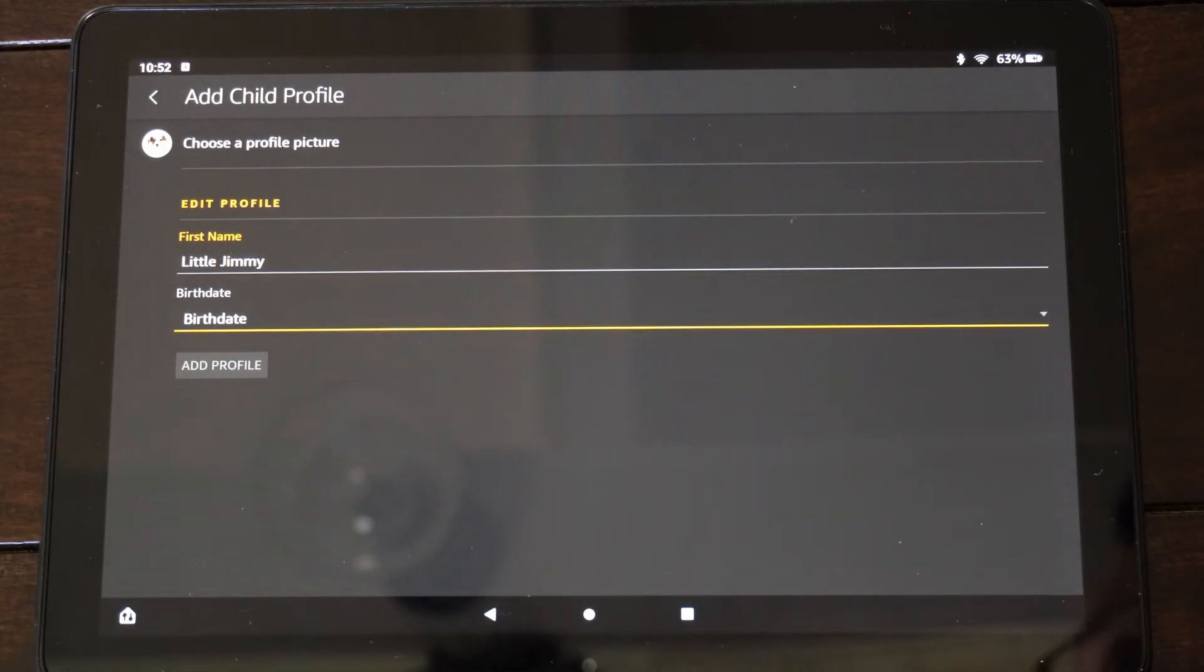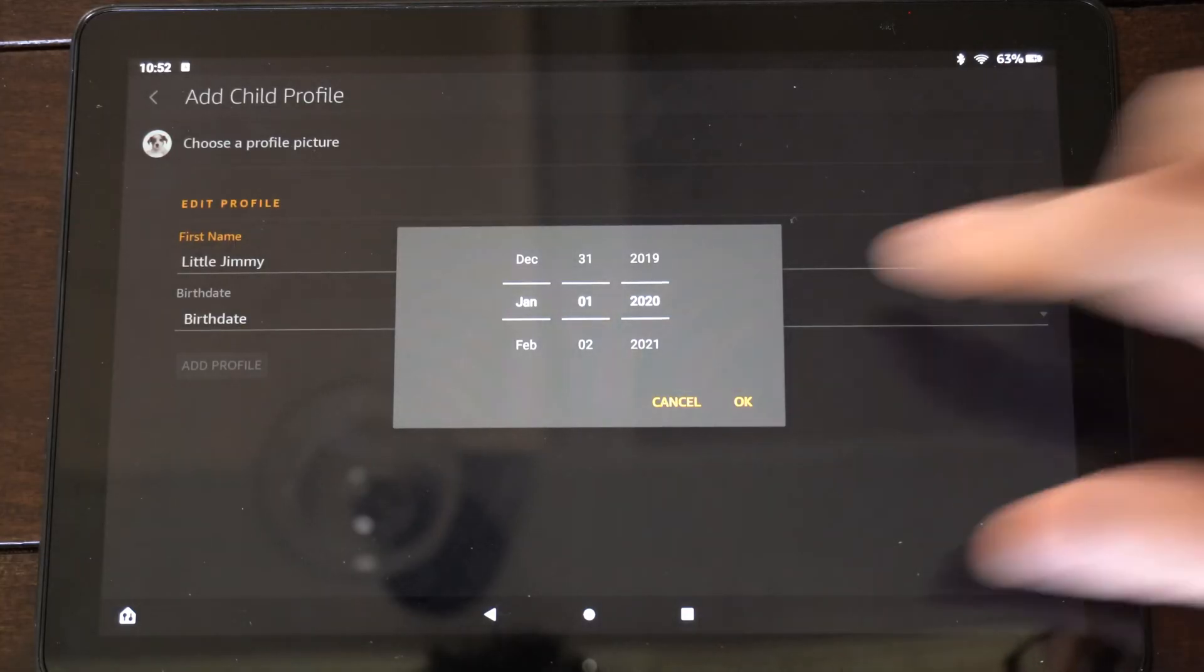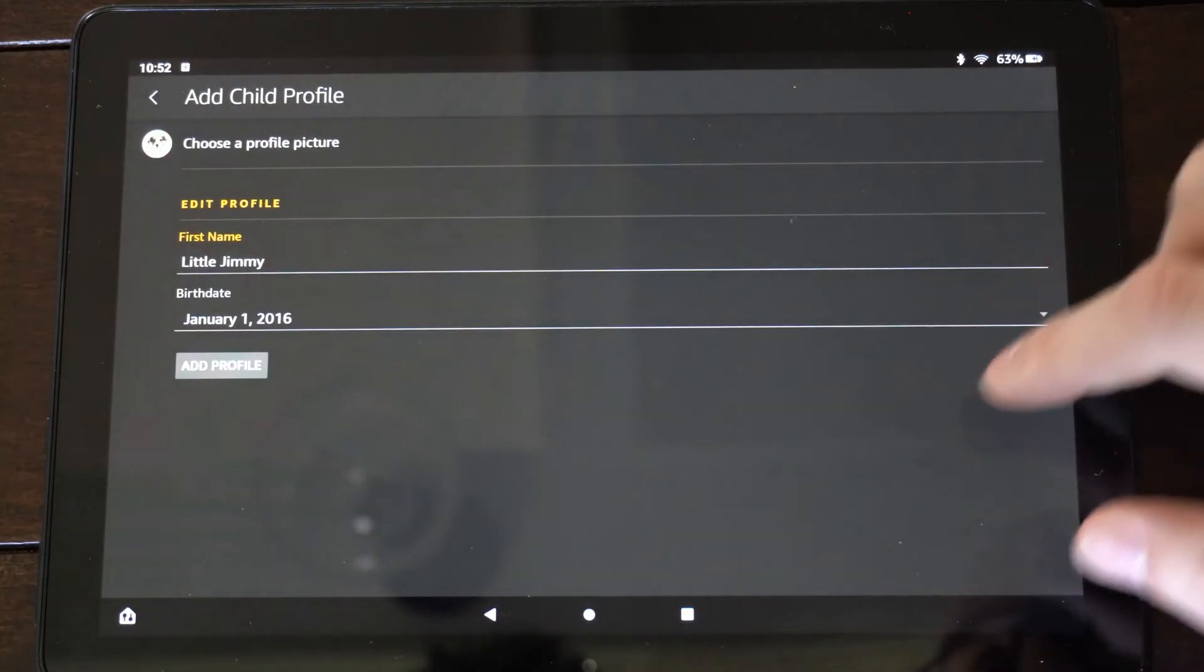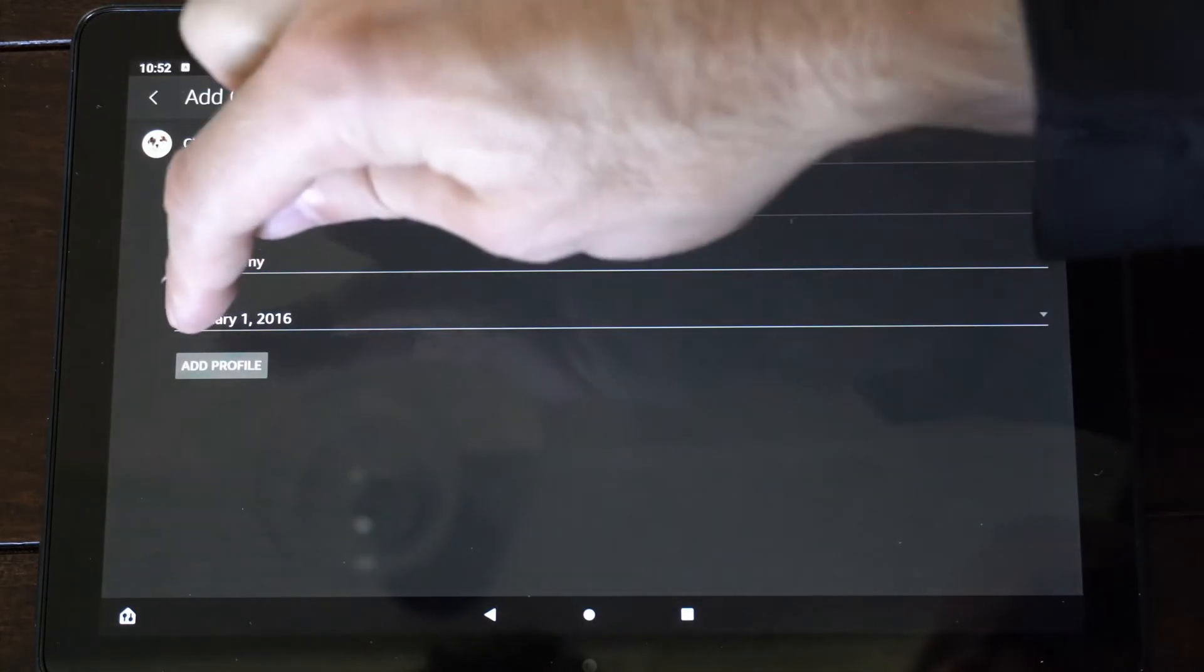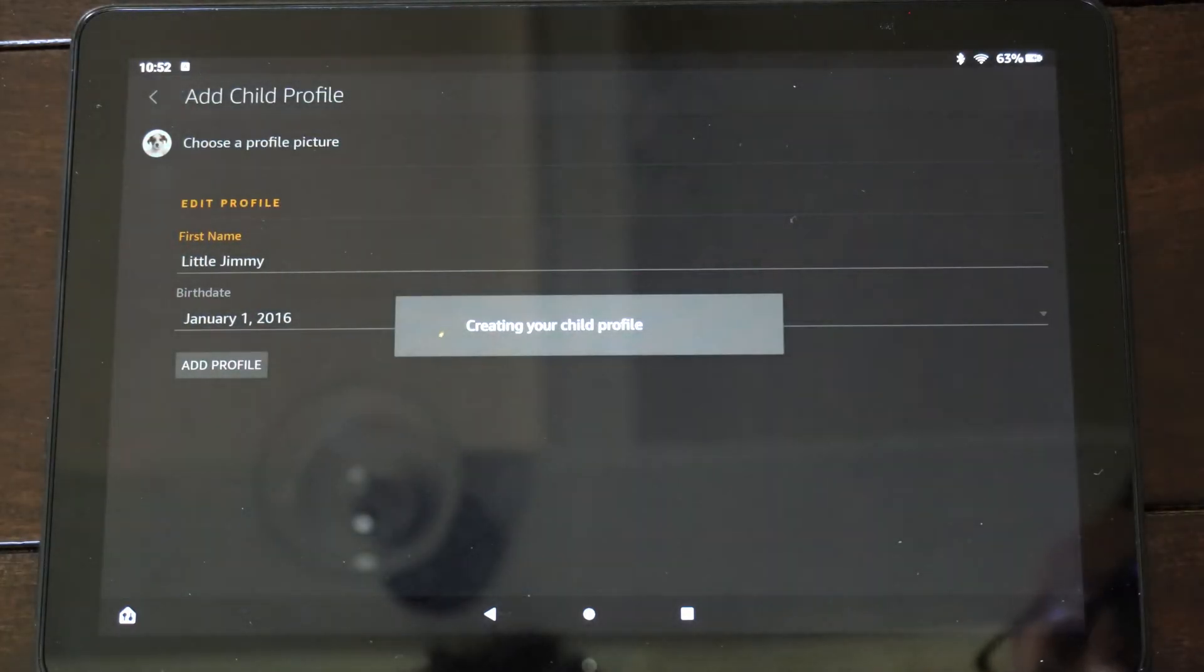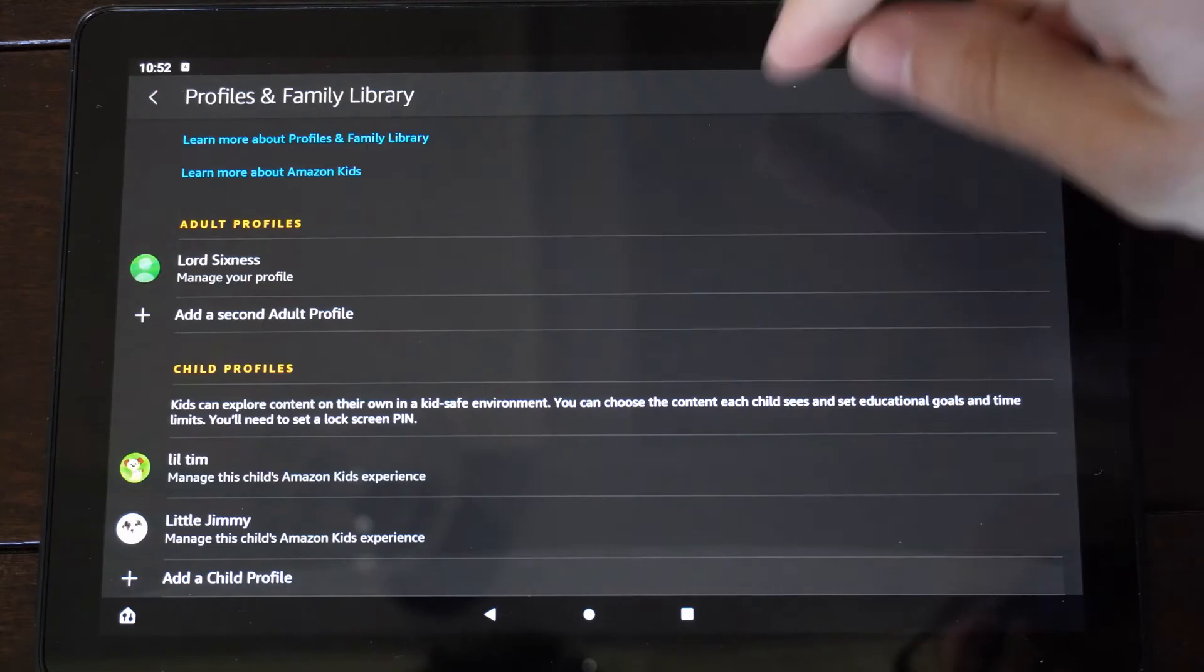And then go to the birth date and enter in the birth date. So let's just do some random birth date here. Go to OK, and then go to add profile. And it's creating your child profile.